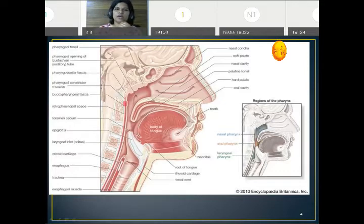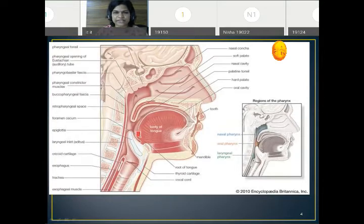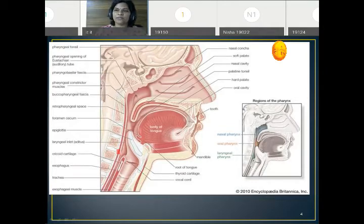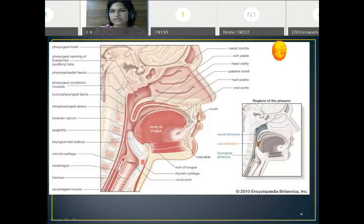The oropharynx has one special feature — the palatine tonsil — which we will cover in a separate lecture. In the laryngopharynx we can see the piriform fossa, which is a lateral food channel on either side of the epiglottis. At the C6 vertebra, the pharynx continues with the esophagus.